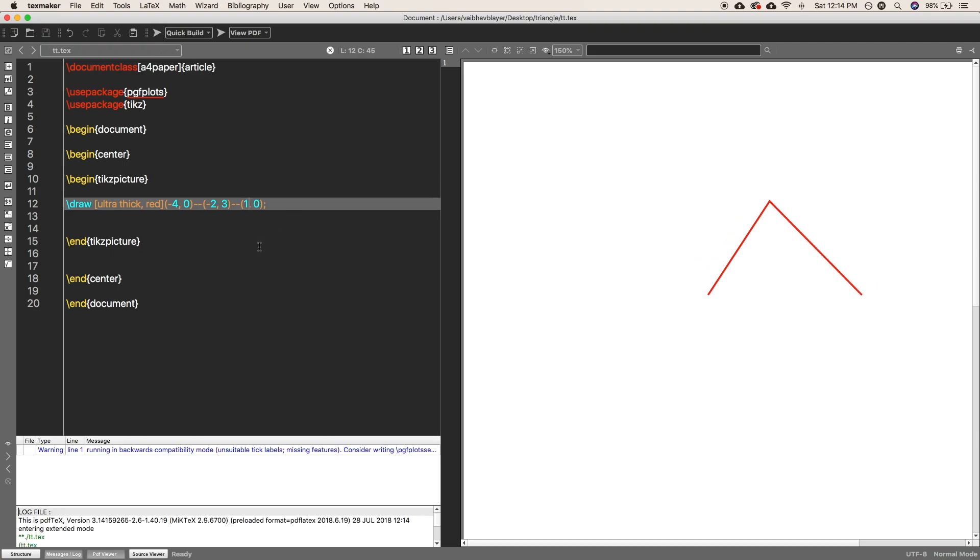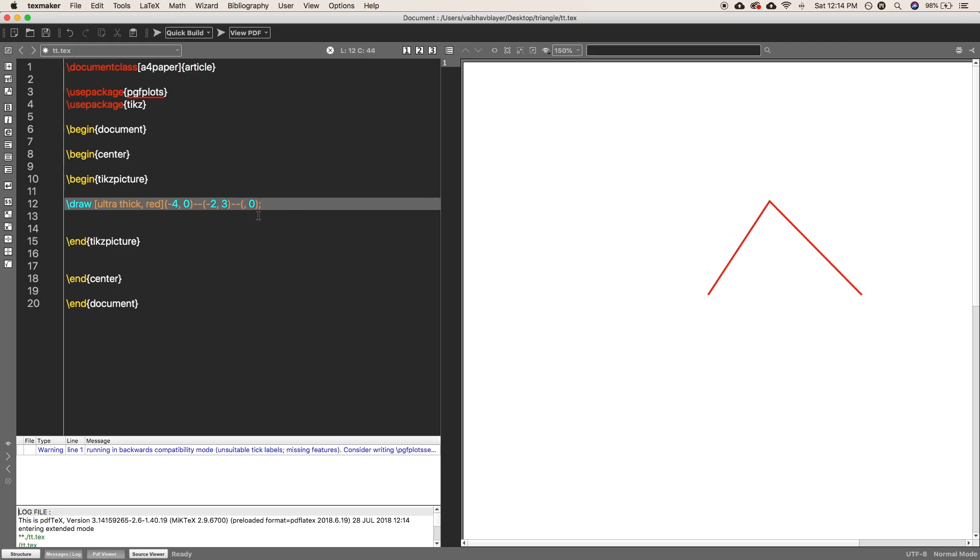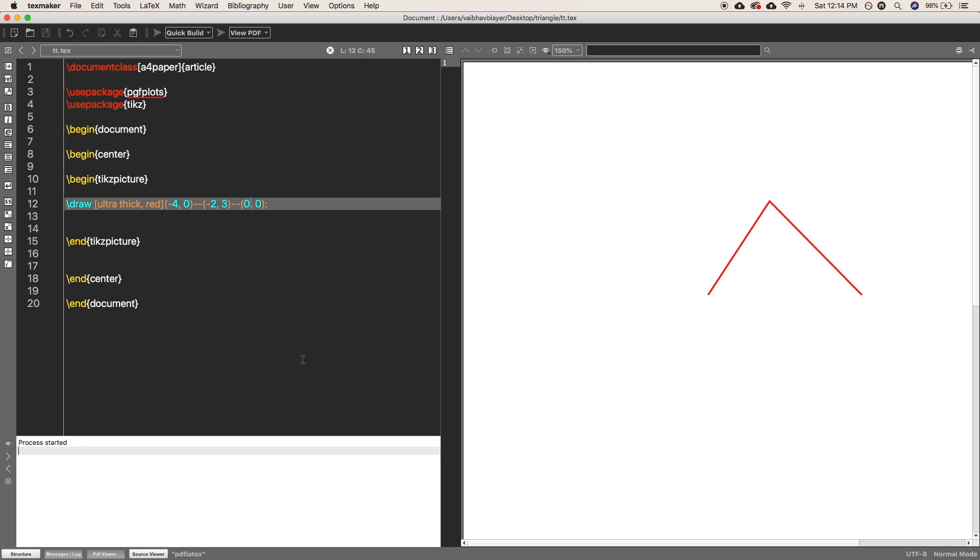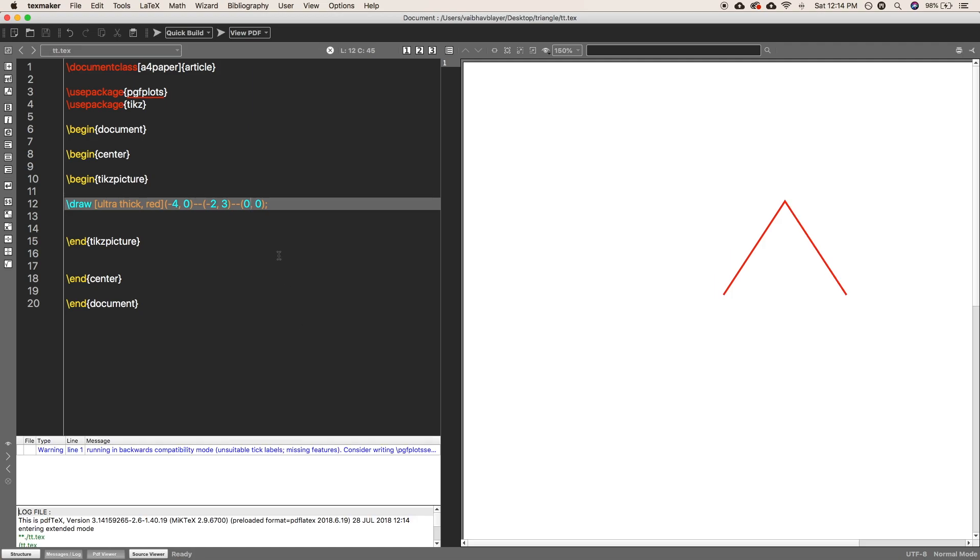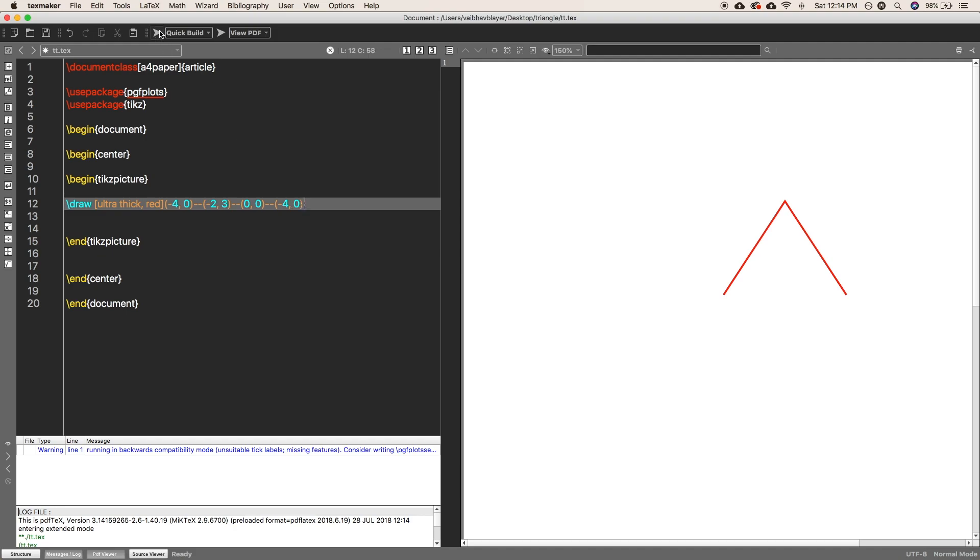And after the final point, just put the double dash and write --cycle, or you can put the initial point as well. So that it will join (0,0) to (-4,0).